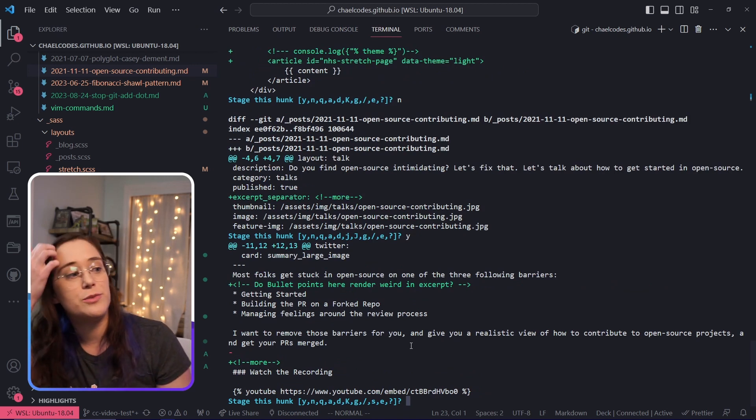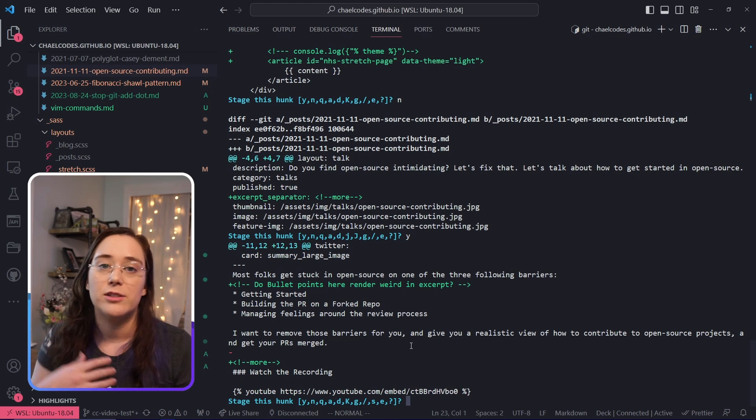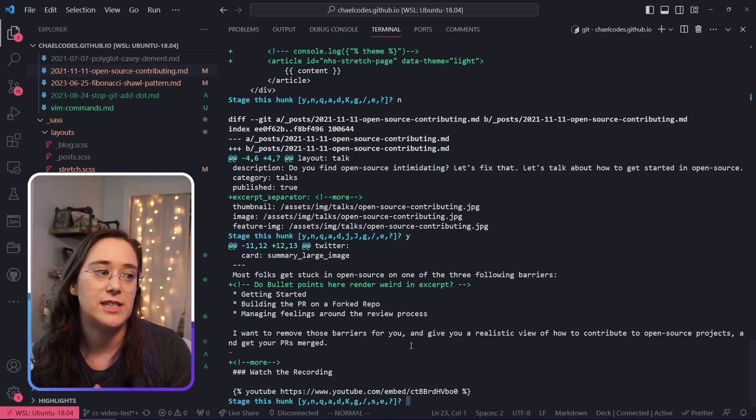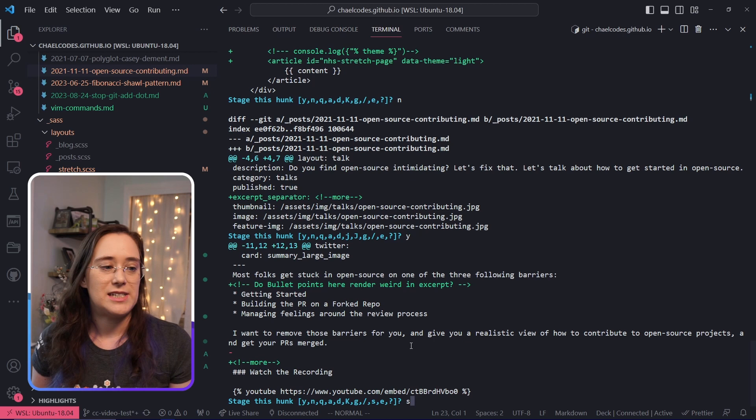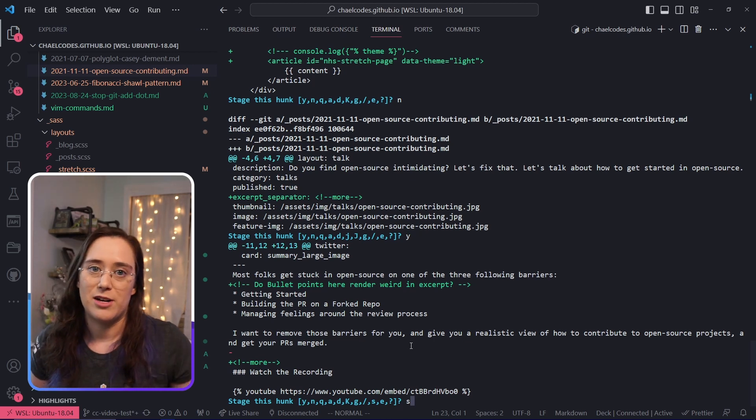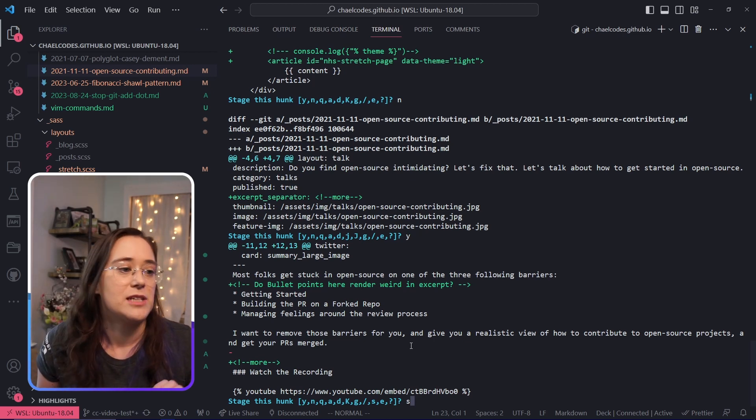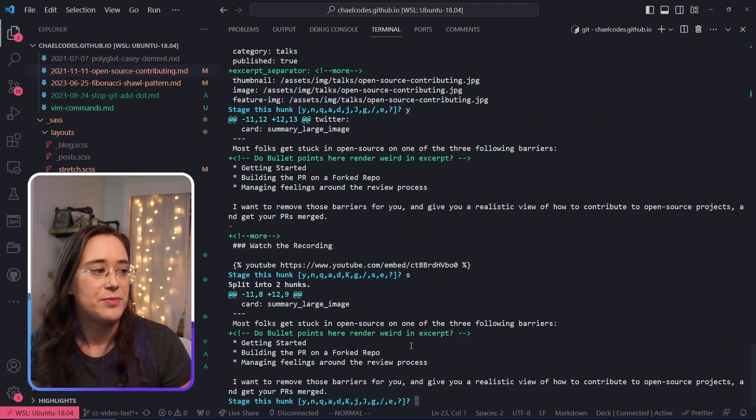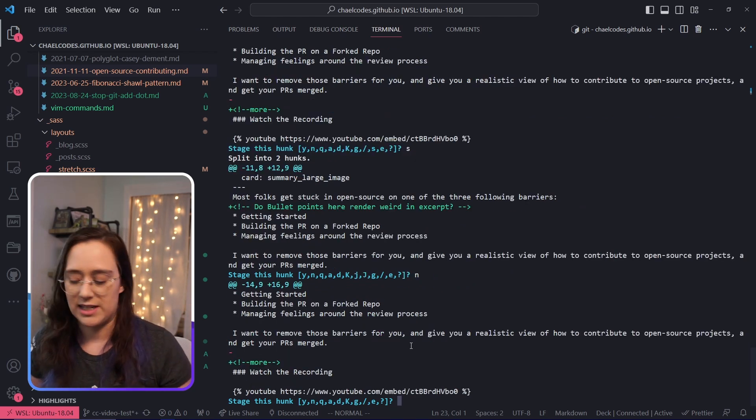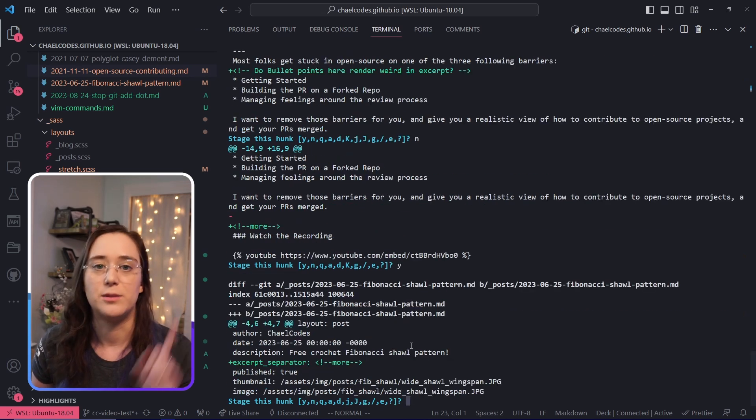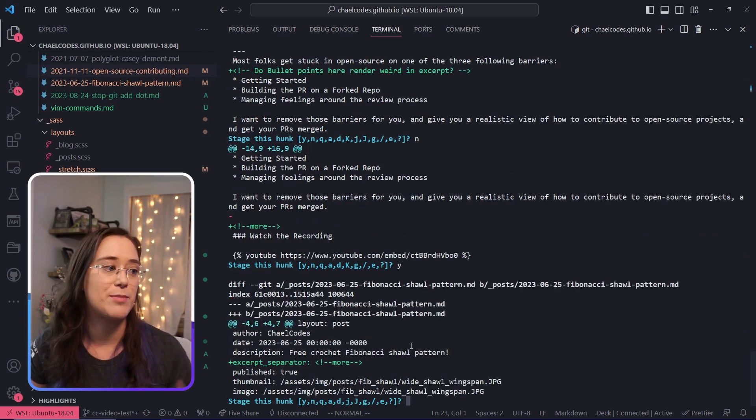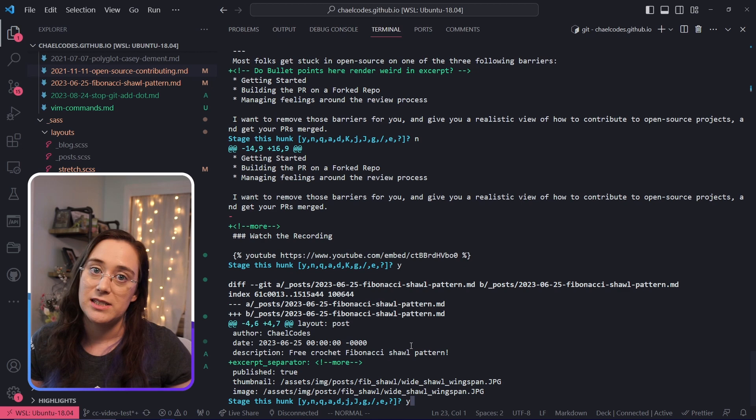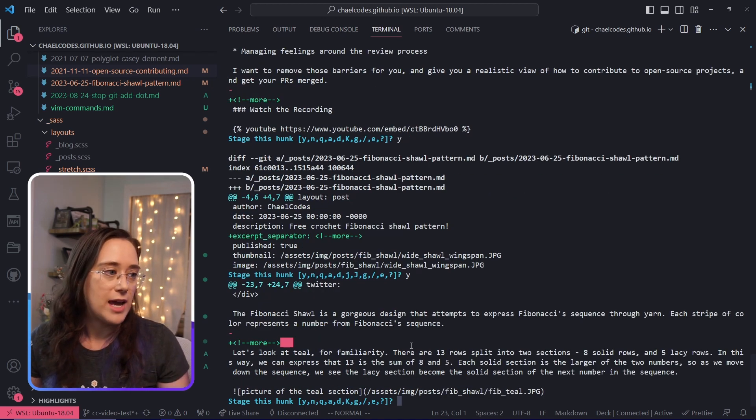So this one I actually do want because it's got the more. But I also left myself a note: do bullet points here render weird in excerpt? They do, but I didn't want to deal with that right now, and I don't want to call that out in the commit. So what I'm going to do is split this one with an s. And then I'm going to say no to this comment and then yes to this more. Now it's going to ask me about another excerpt separator. I want this one, so yes.